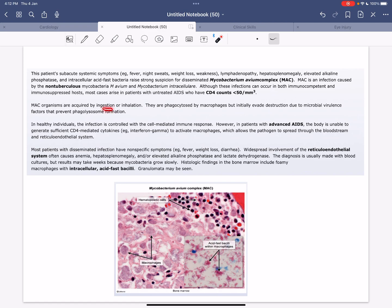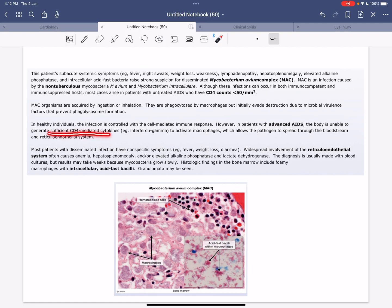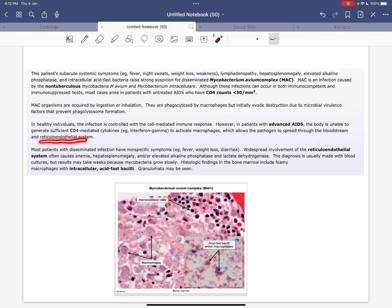MAC organisms are acquired by ingestion or inhalation. They are phagocytosed by macrophages but evade destruction due to microbial virulence factors that prevent phagolysosome formation. In healthy individuals, the infection is controlled by cell-mediated immune response. However, in patients with advanced AIDS, the body is unable to generate sufficient CD4-mediated cytokines, such as interferon-gamma, to activate macrophages, allowing the pathogen to spread through the bloodstream and reticuloendothelial system.